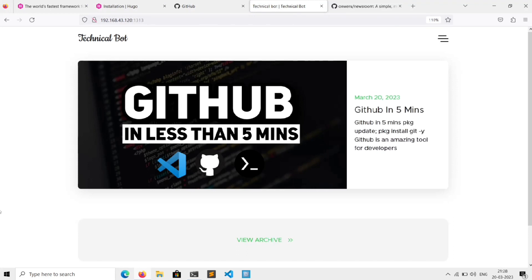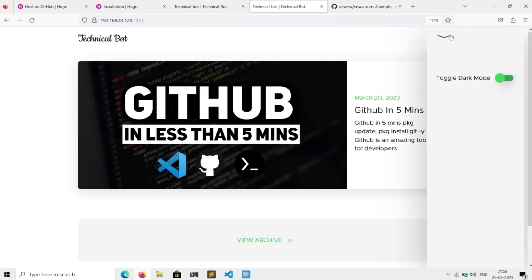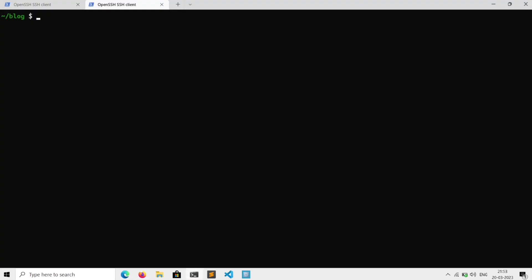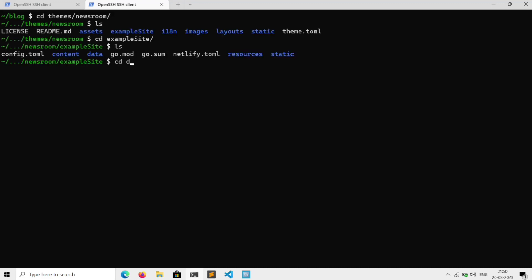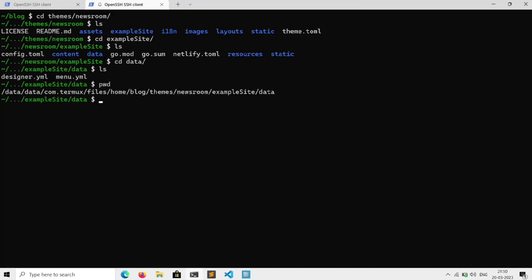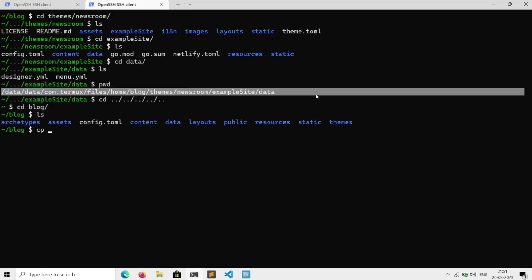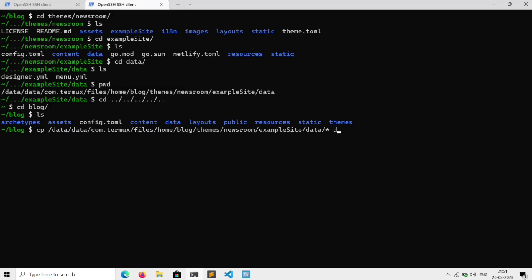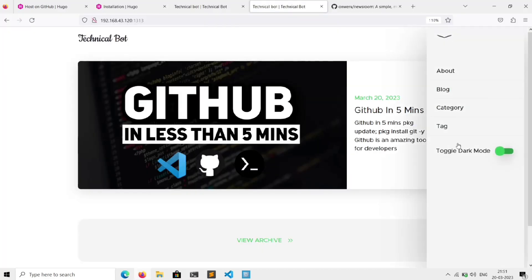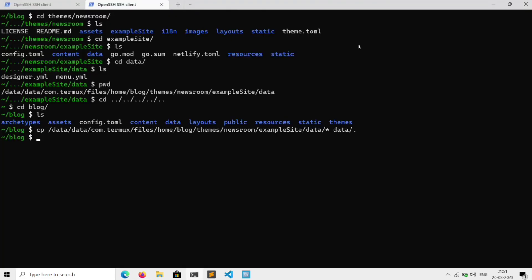If you noticed, we don't even need to refresh the page — it automatically does that. Next, we don't have anything in our sidebar, so let's edit it. Go to the terminal and change directory to 'themes/<your-theme>/exampleSite/data'. If we do 'ls', this is the file to configure the sidebar. Execute 'pwd' to get this path, then go back to our site directory and run 'cp <path>/* data/.'. This will copy these files into our site.